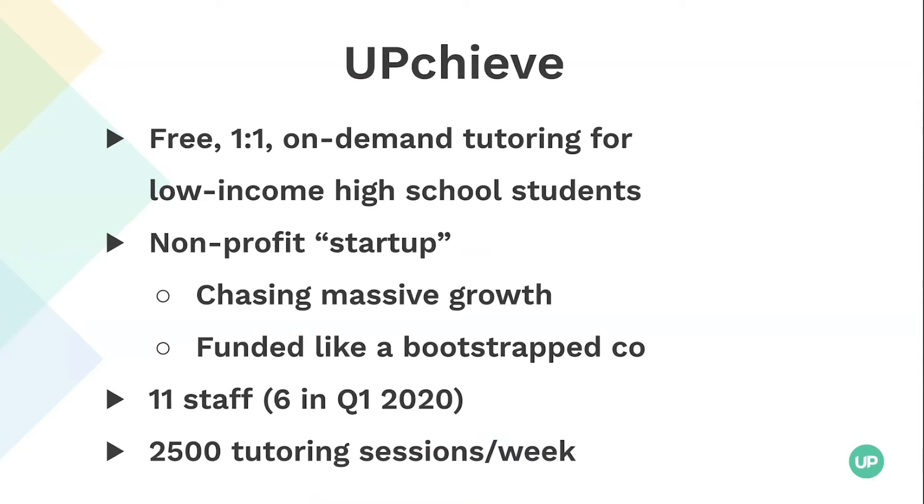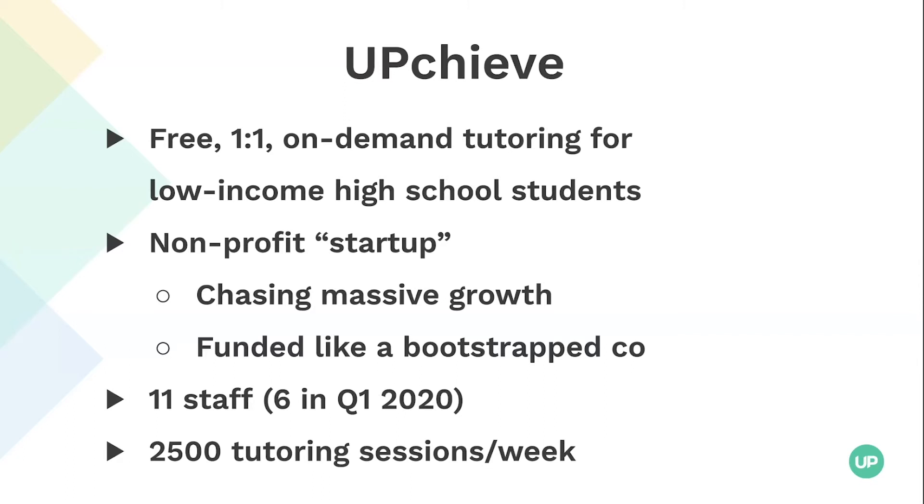We're a nonprofit startup, so we are chasing growth. Our mission is to be available to all 8 million low-income high school students in the United States. We are funded and operate a little bit more like a bootstrapped company. We get grants. We sort of have a long-term sustainability story that's around selling a premium volunteering experience to corporate social responsibility or HR departments as a benefit. We don't have VC money in the bank, so we have to operate really lean.